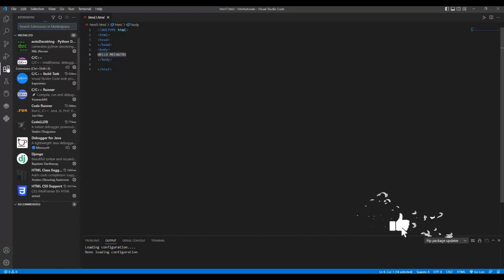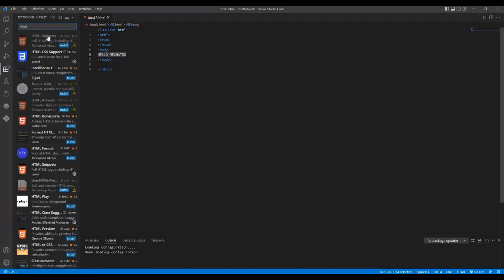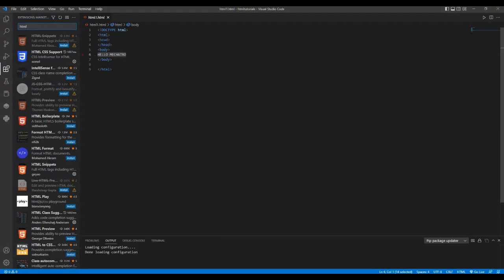You can see there are a lot of extensions available for us to use with HTML — for example HTML Boilerplate, HTML Snippets, HTML CSS Support, and whatever other extensions you want. You can install them in Visual Studio Code and they will help you write code very easily. Since we are just beginners, I am not going to install anything now — in future lectures I may show you how to install and use different extensions.